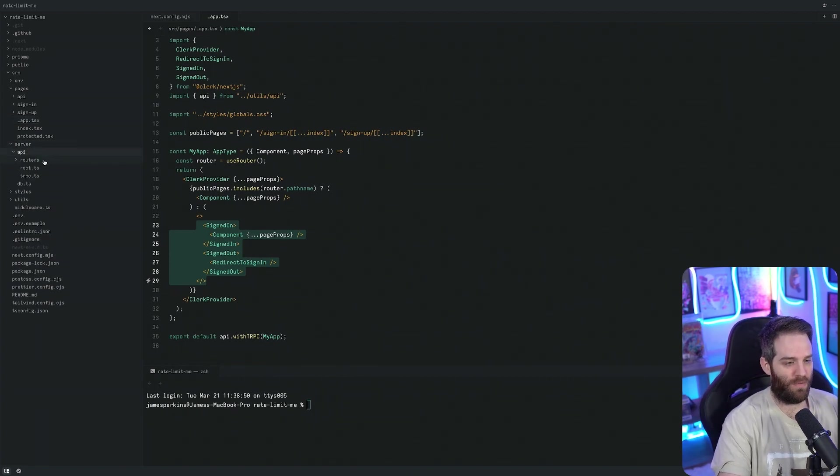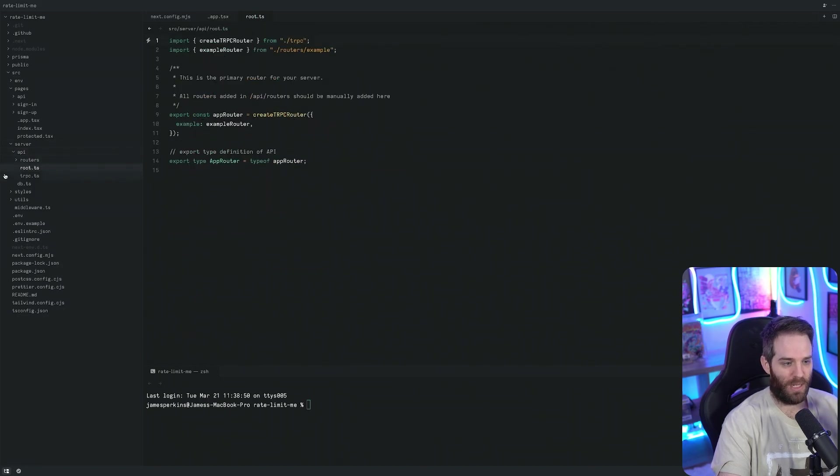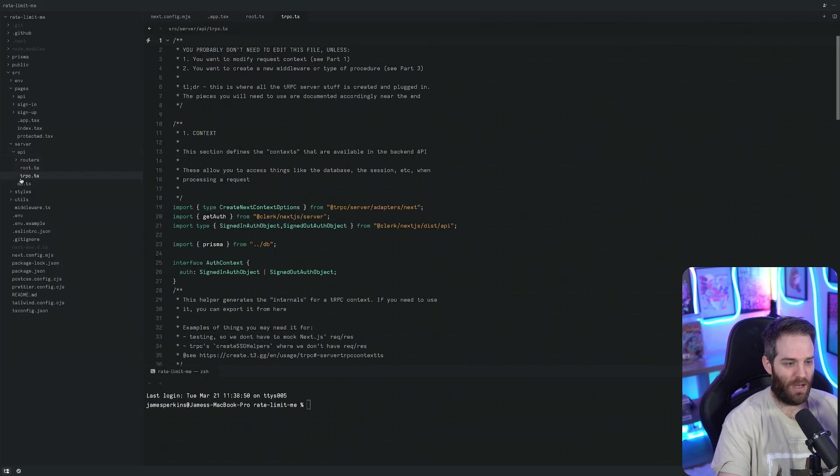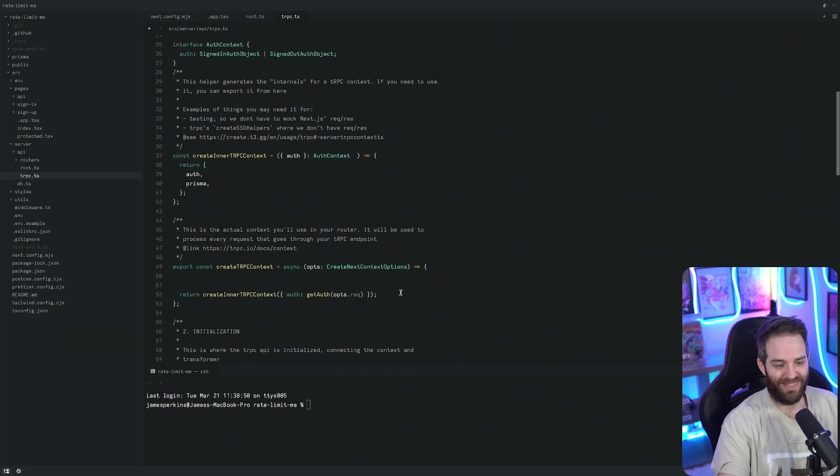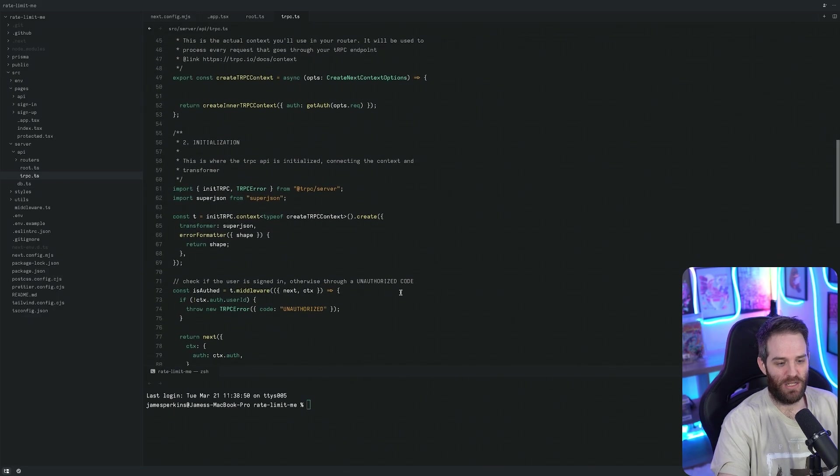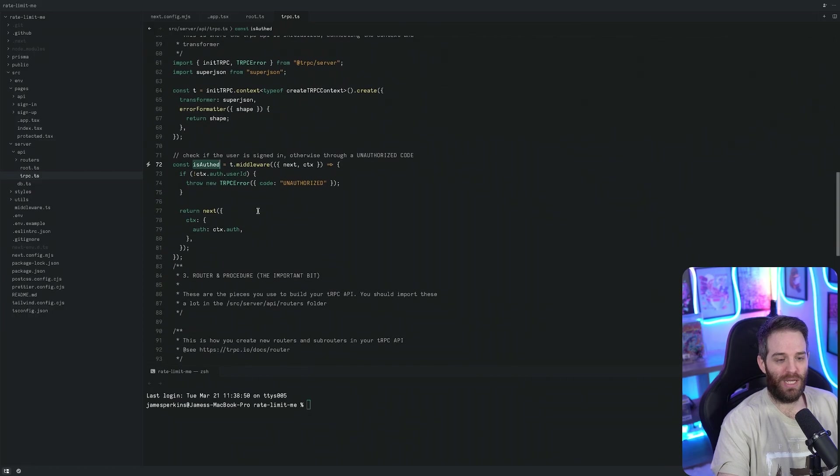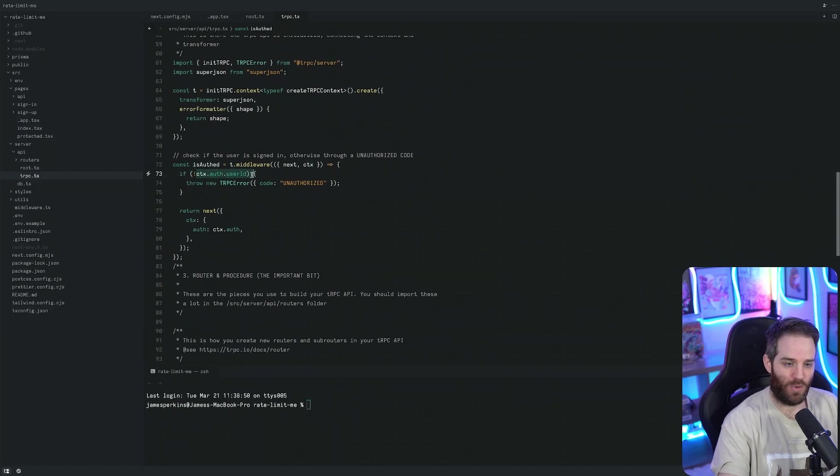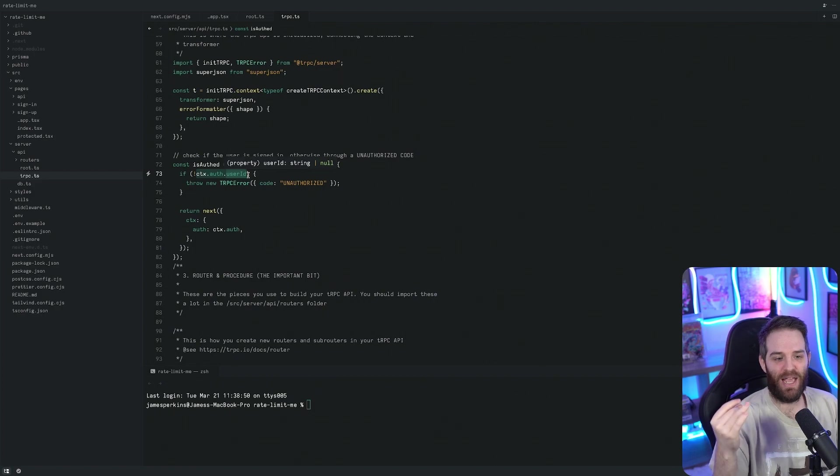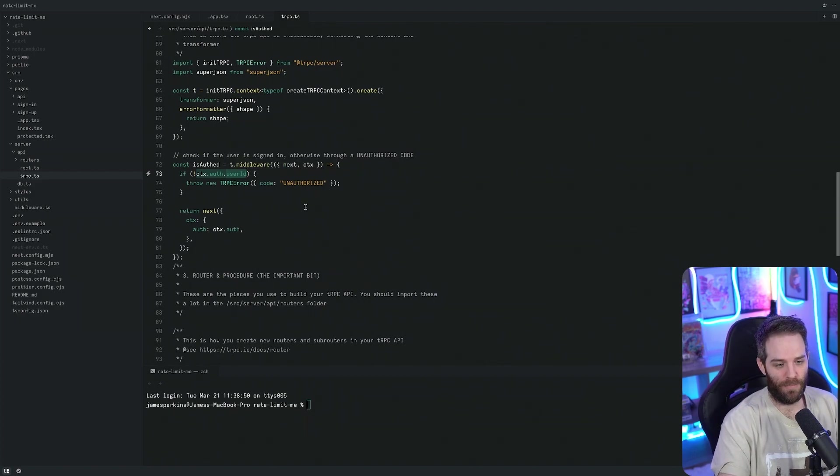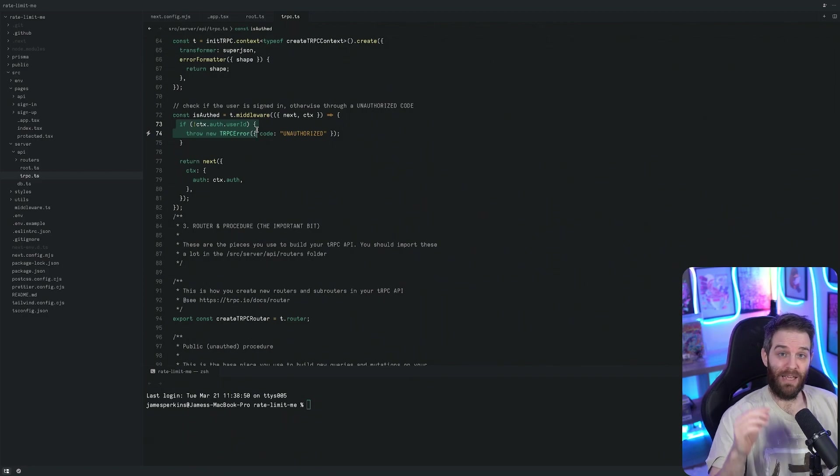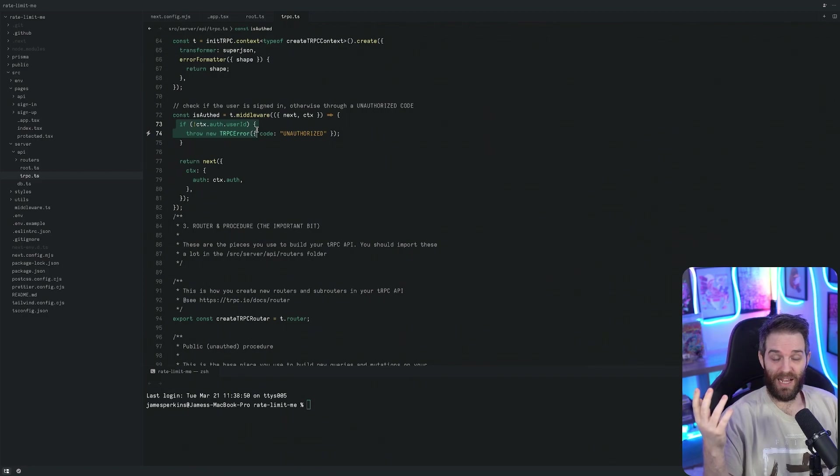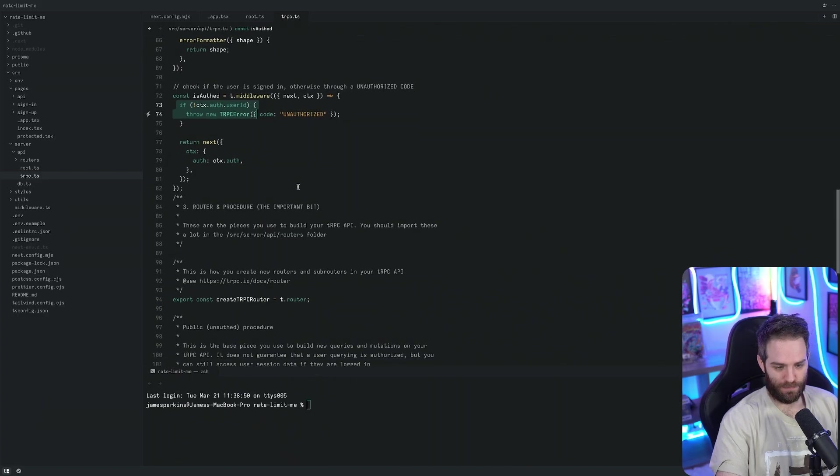Inside of our APIs here, we have this route which has our routers here and then this TRPC section which contains something called isAuthed. What we're doing here is checking to see if the user has an auth session and then if they have a user ID which comes from our context. We're checking to make sure they have a user ID. If they don't have a user ID, they clearly can't be logged in, so we'll just set unauthorized.